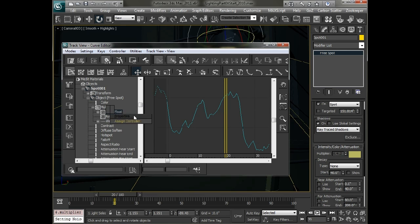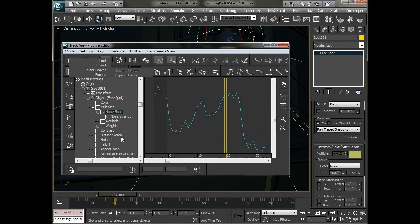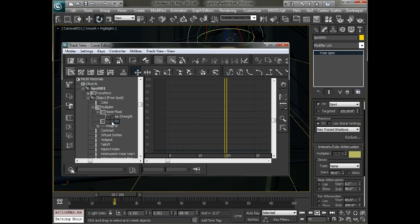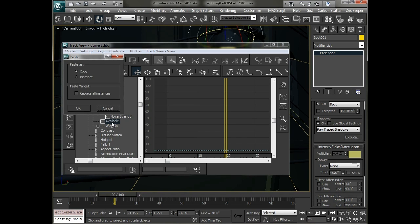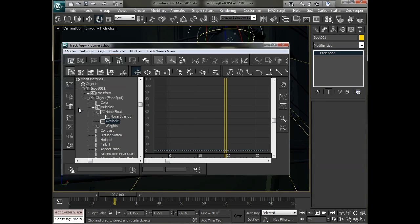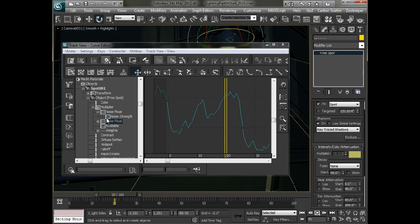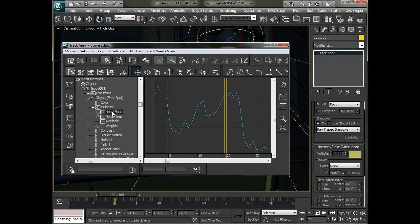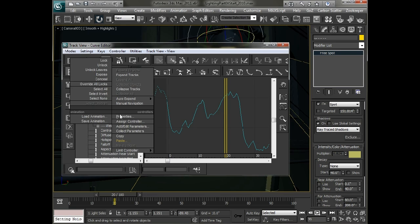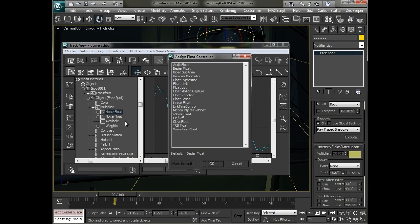I can copy this and then I can paste it onto this available slot. So I'll copy it as a copy as opposed to an instance and then I get two noise float controllers. And the first one I'll set and replace it as a bezier float. So I'll go in here and say assign controller and then change this to a bezier float.